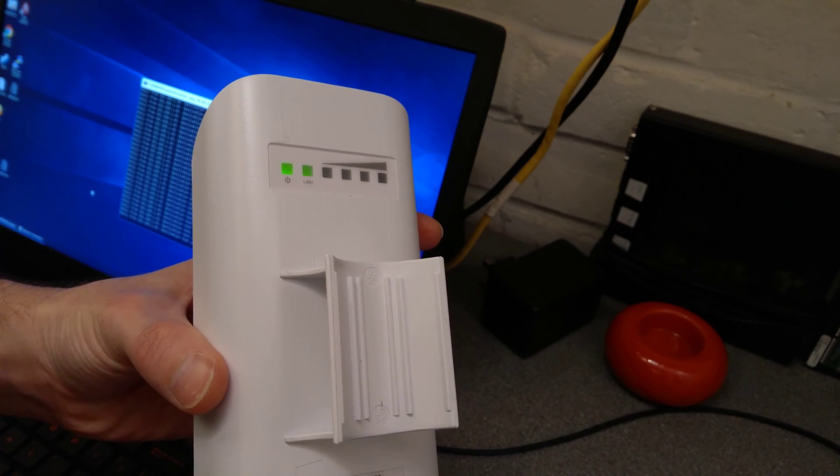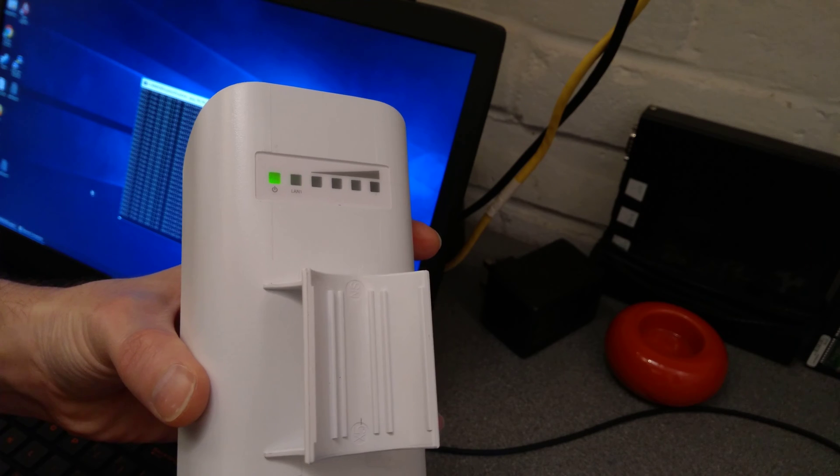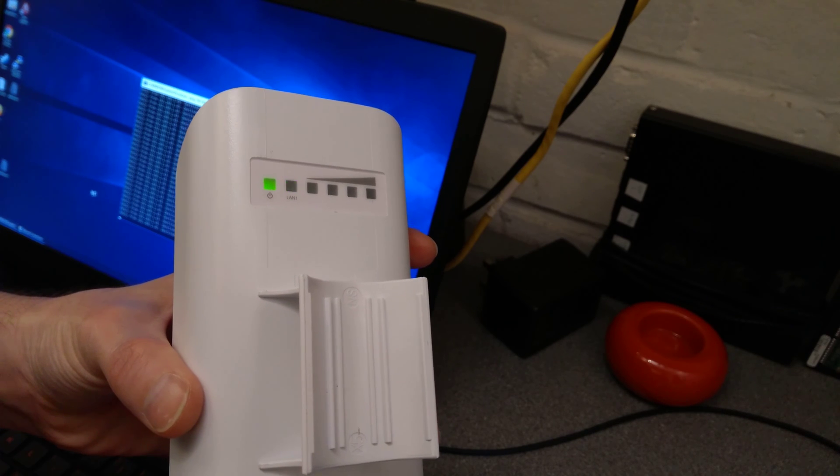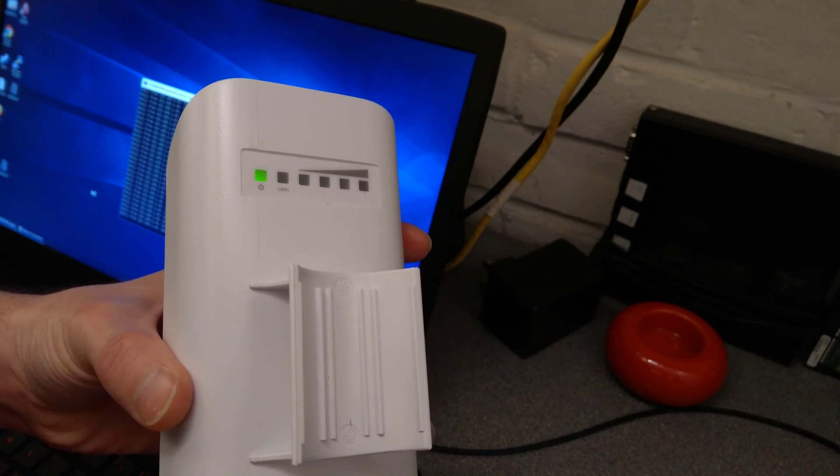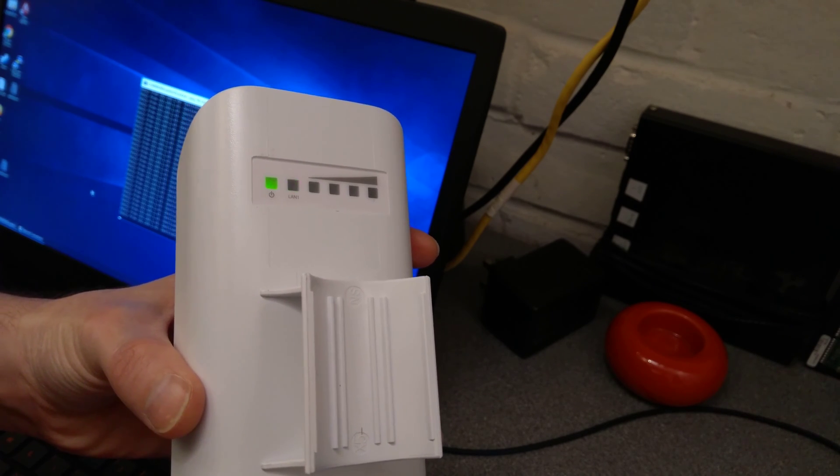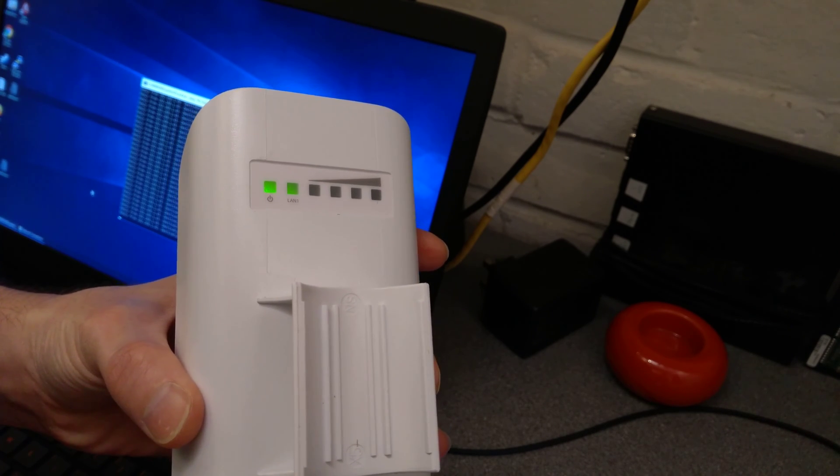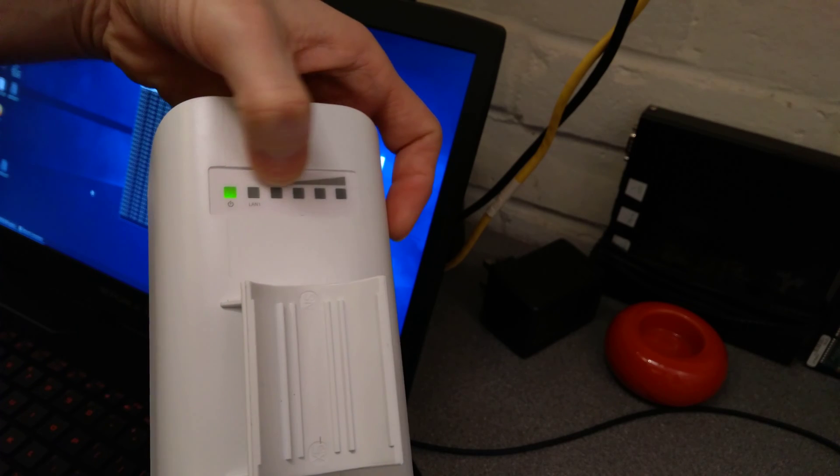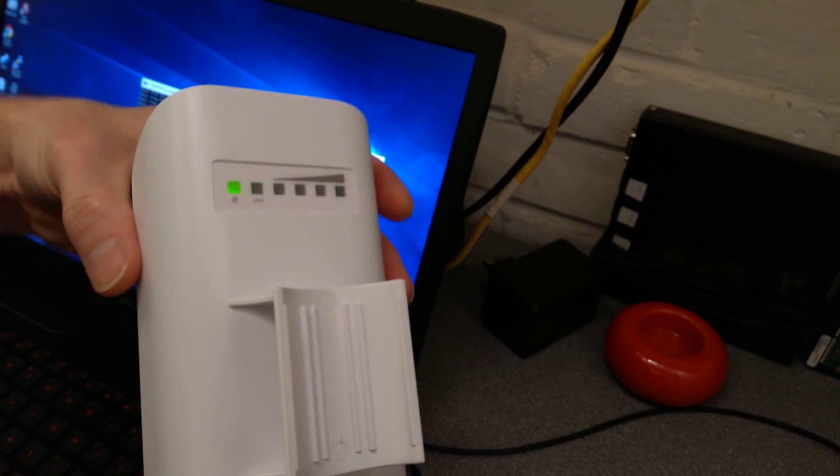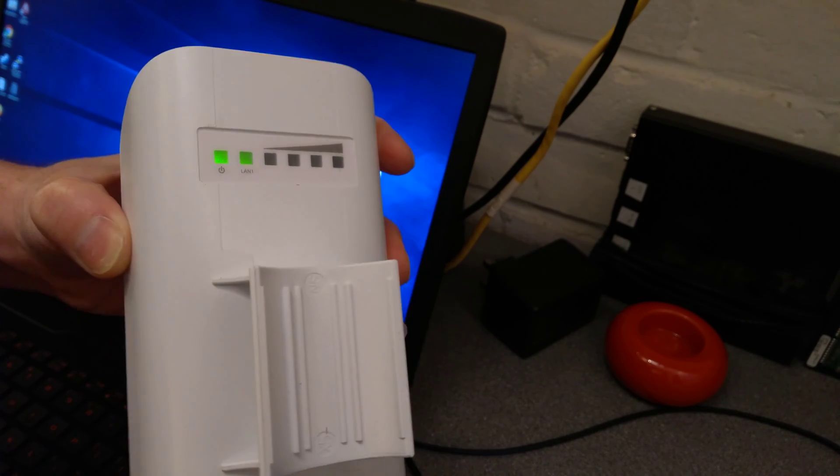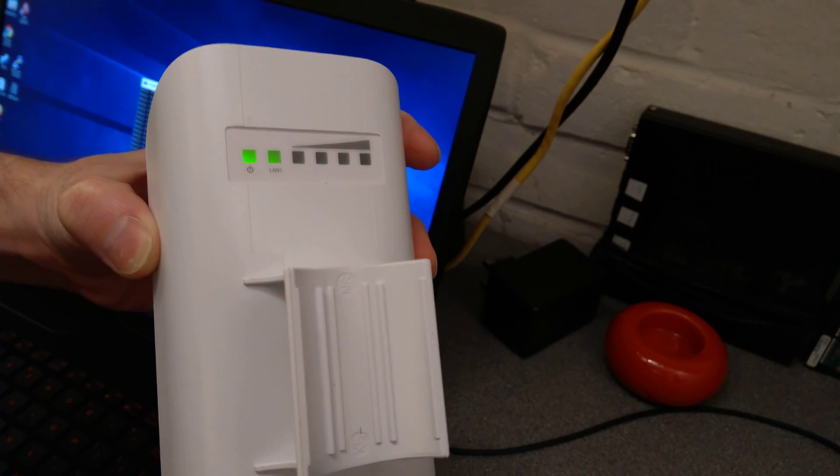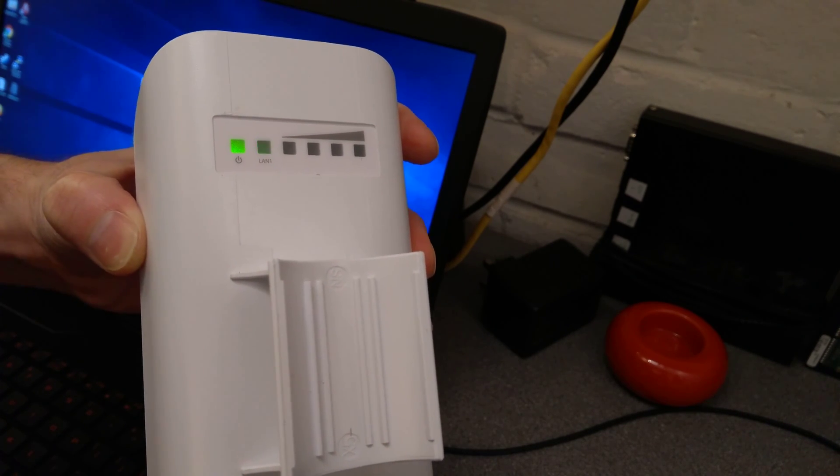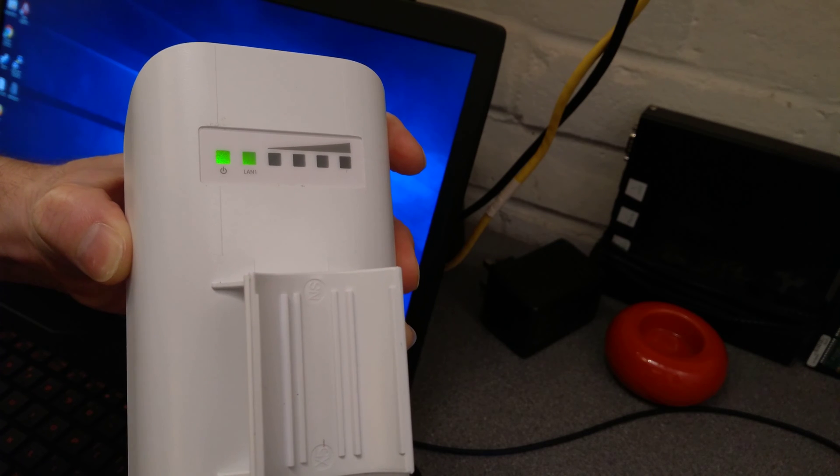There's no harm in holding it down for longer, so 10 to 12 seconds is probably fine. What we're looking for is for these signal lights to start flashing.